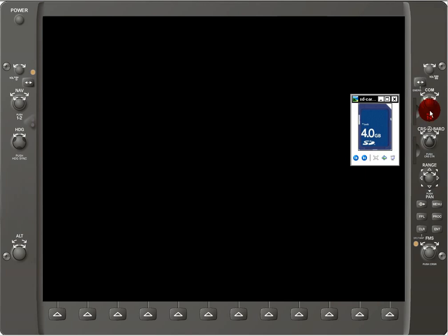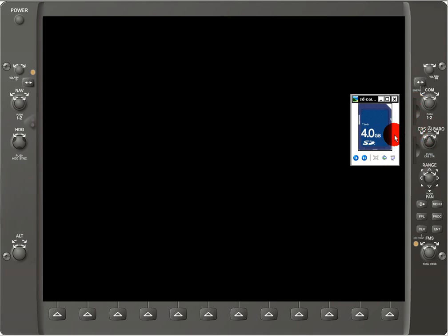I can't do that here on the simulator because there's no way for me to take these cards out. But what I can show you is what it looks like when we power up the unit. So let's give that a shot.